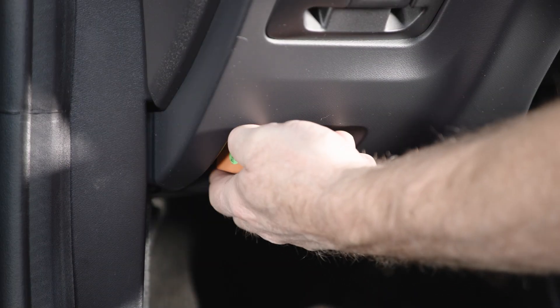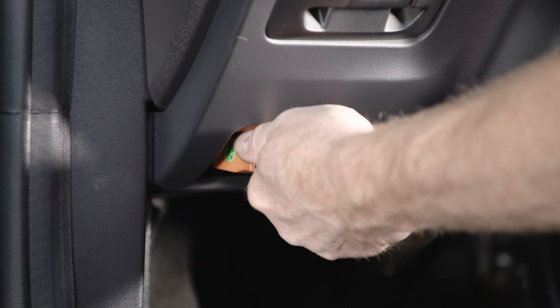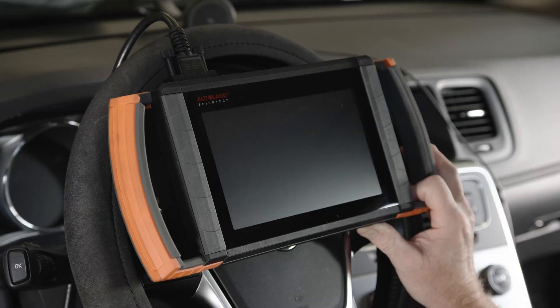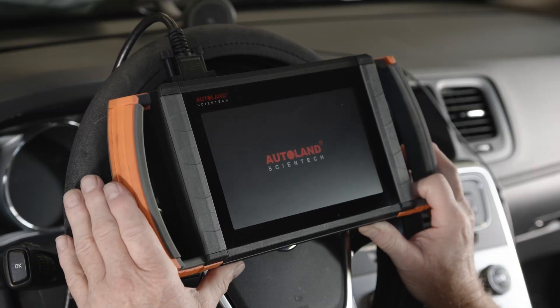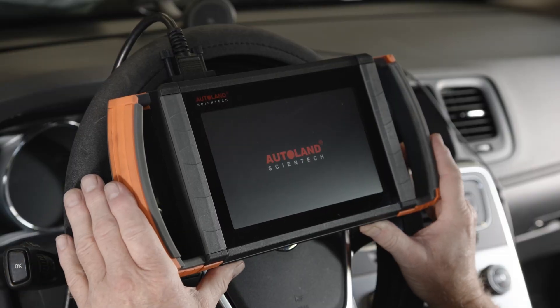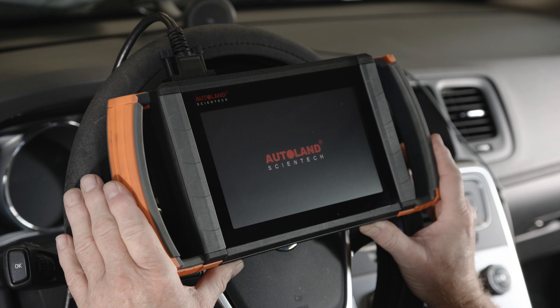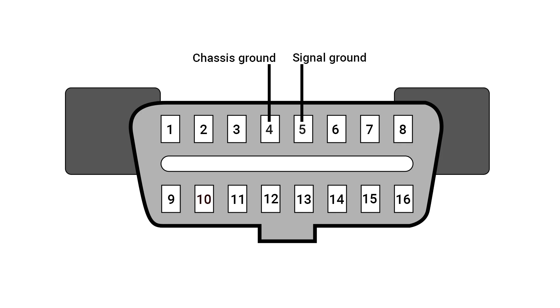With our iScan device connected to the DLC, it powers up immediately. This tells us we have power and ground at the DLC, which are three of the mandatory terminals. Ground will be on terminals 4 and 5. Battery positive will be on terminal 16. If your scan tool does not power up, you'll want to test power and ground at those terminals.